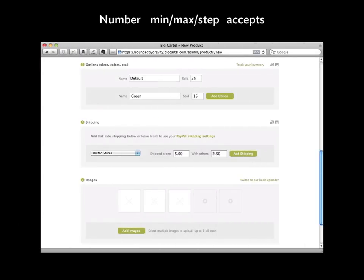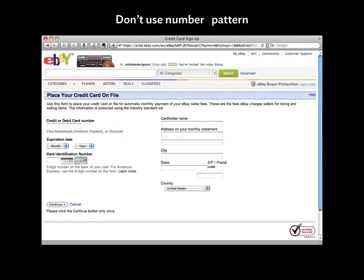On Big Cartel's checkout, if you wanted to sell things in increments of five you'd use step=5, and use min=0 so people can't order negative quantities. If you sell only by the dozen you'd put step=12. On eBay's credit card form: don't use type='number' for the credit card number — that causes the comma-separation problem. But a credit card number field is a great use case for the pattern attribute since you know exactly what format a credit card number takes. Use maxlength=3 for the card verification number.